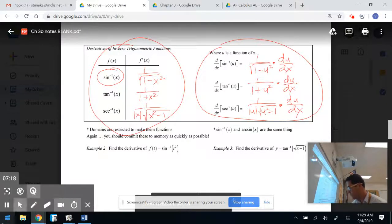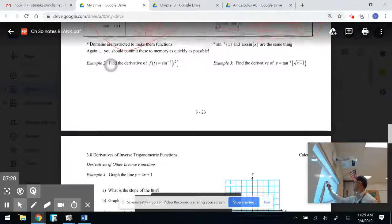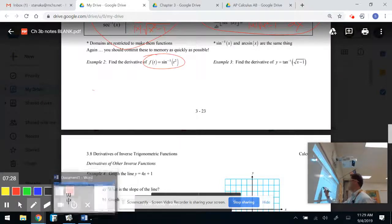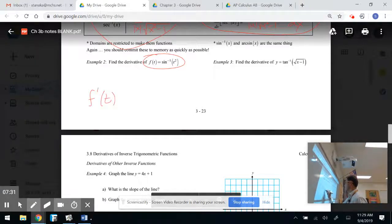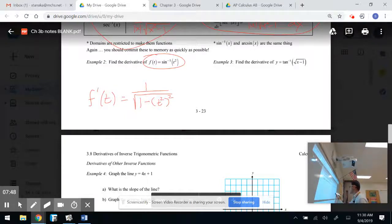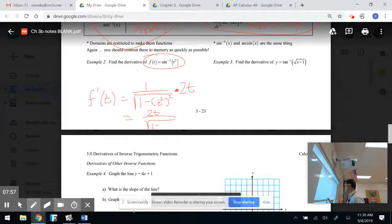Let's practice. Find the derivative of inverse sine of t squared. f prime of t: I have an inside and outside. Inverse sine gives 1 over the square root of 1 minus u squared — I didn't touch the t squared, so I follow up with the derivative of t squared, which is 2t. That gives 2t over the square root of 1 minus t to the fourth. Make sure you can simplify these because it helps with multiple choice questions.